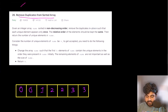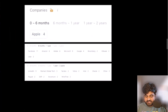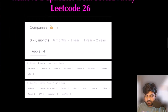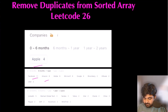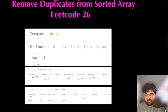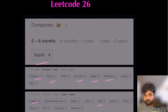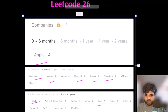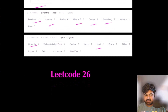For this one, LeetCode problem number 26. If we see some of the popular companies who have asked this question, there are companies like Apple, Facebook, Amazon, Microsoft, Google, Bloomberg, LinkedIn, and Intel — they have all asked this question. That is why this is a really important question, so let's quickly go through the problem statement and then try to make the solution.